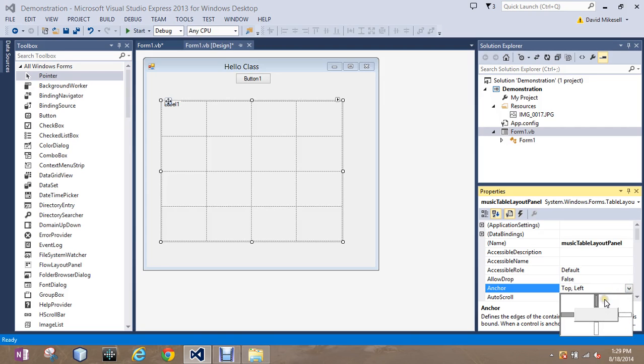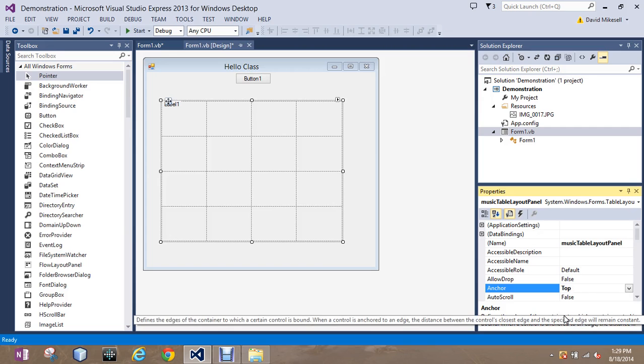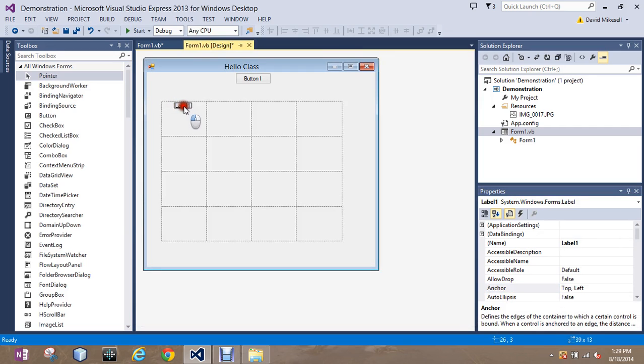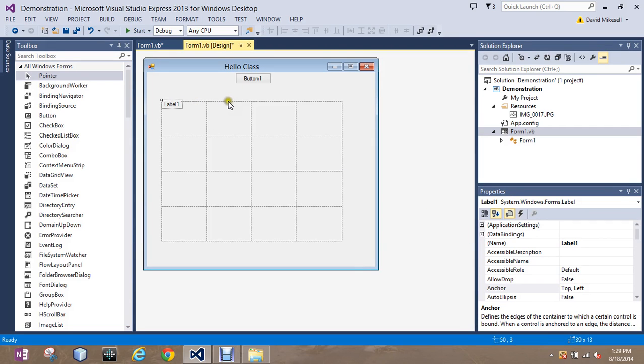So notice when I click on the anchor that those two are the ones that are solid. So if I just let go of the left one and hit enter, it should just anchor to the top now. So I could drag it in whatever position. It's still anchoring to the top and the left.